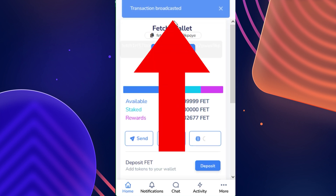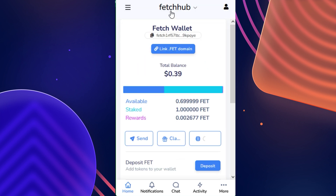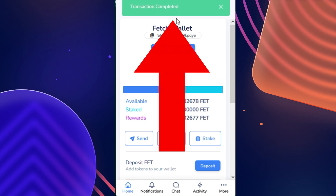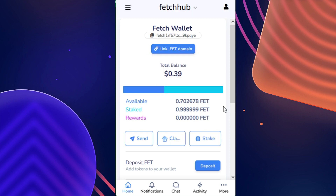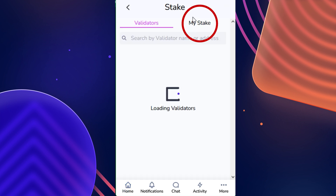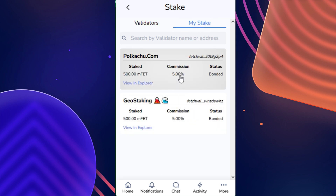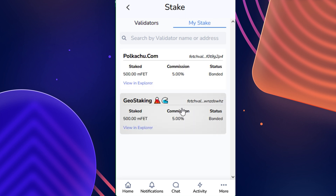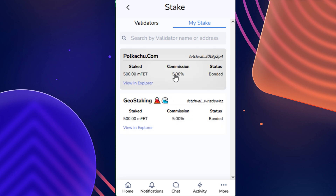Once the transaction has been broadcasted, we're just waiting for it to be approved. Now that the transaction has been successfully completed, we can check to see if the redelegation was successful by clicking on the Stake button and going over to the My Stake tab. As you can see, we are now staking with two validators, successfully completing our redelegation.